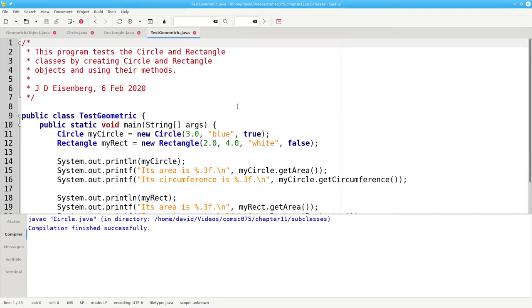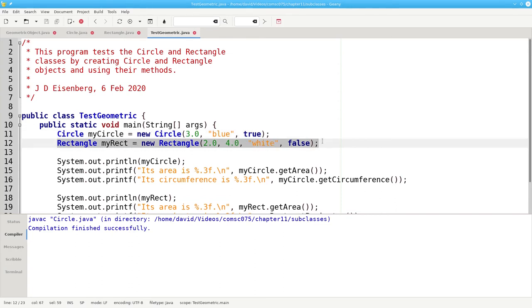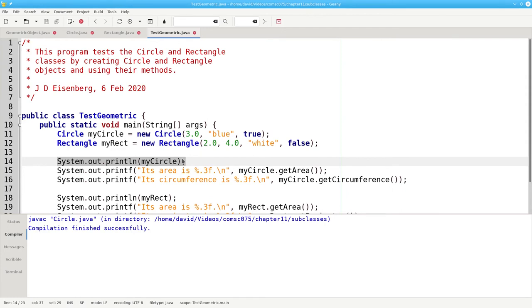Here's a program that tests these classes. We'll create a circle, and we'll create a rectangle. We'll print them, which will invoke the toString method.